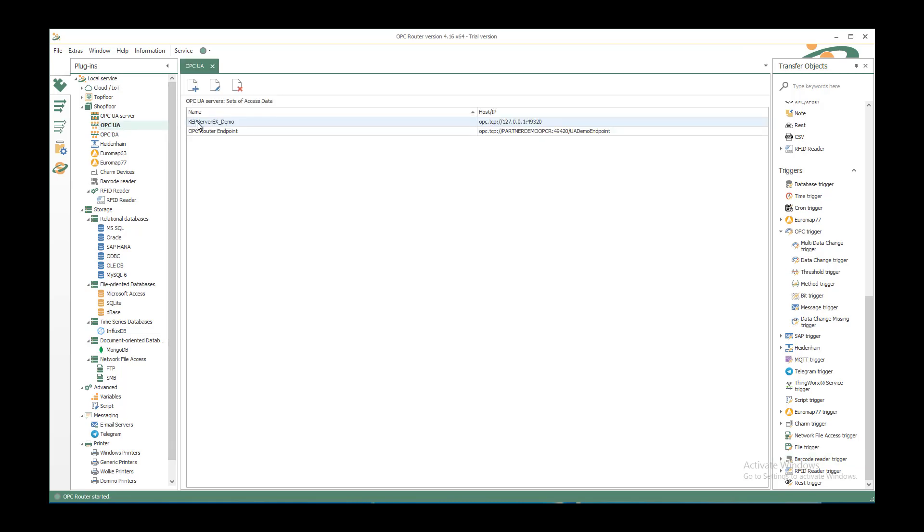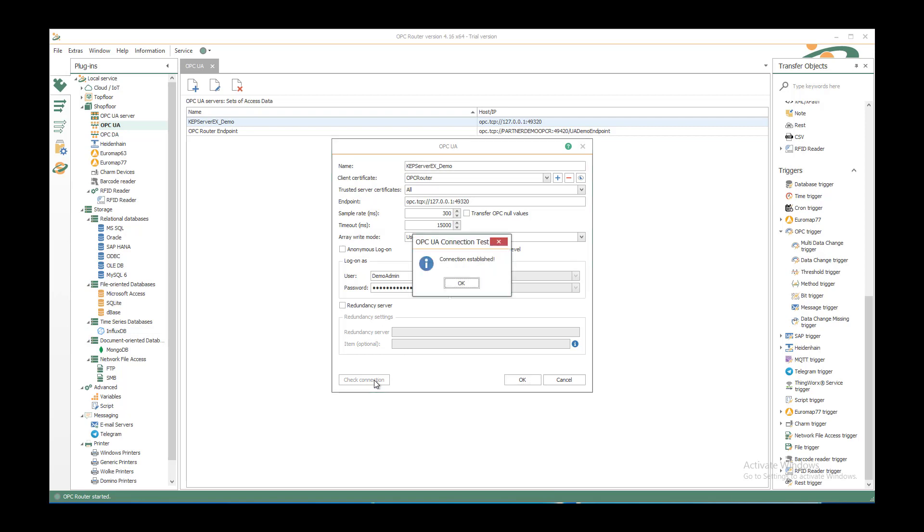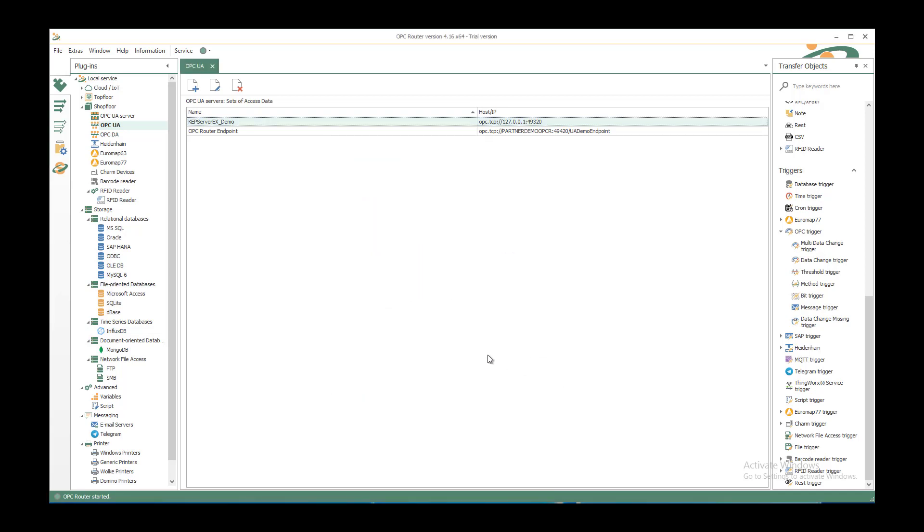You can select the predefined OPC UA server or create a new one. I show you my configuration. I have created a client certificate with the plus button and selected an endpoint, logged on as a specific user with the highest security level available at the target OPC UA server. I can check the connection to make sure it's established. It's OK. If you want to save the changes you can use the OK button.